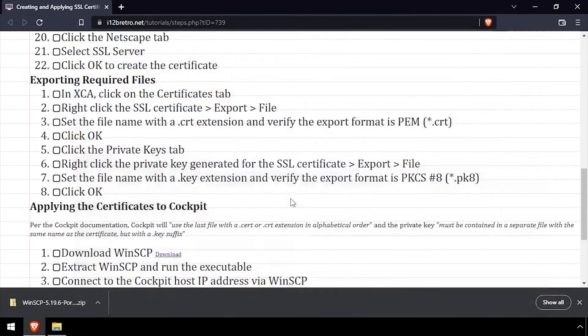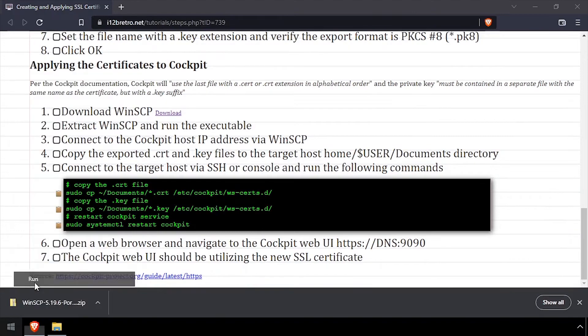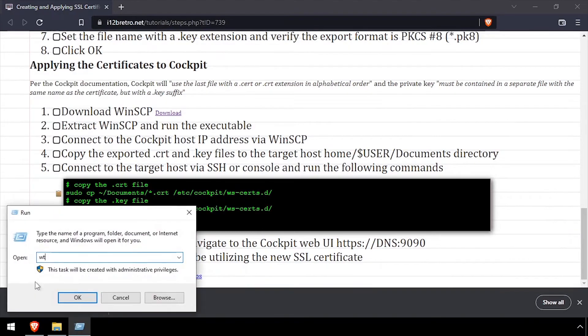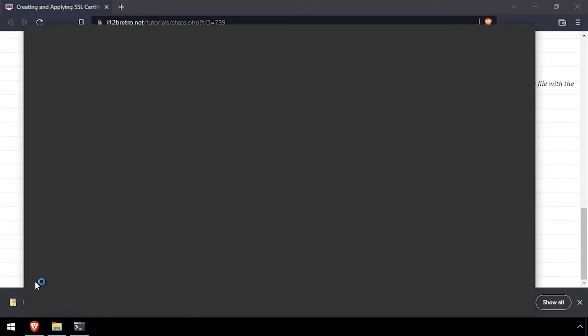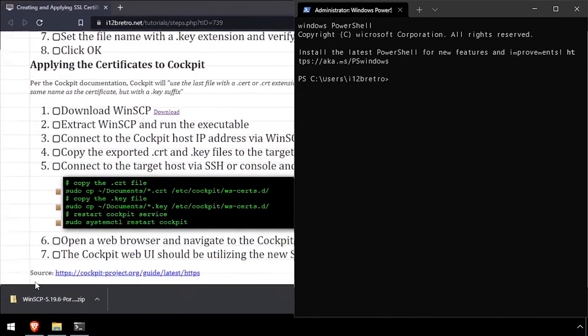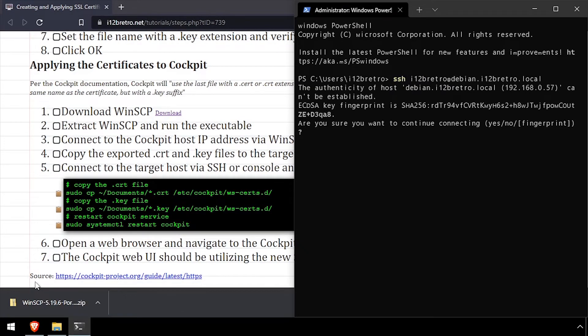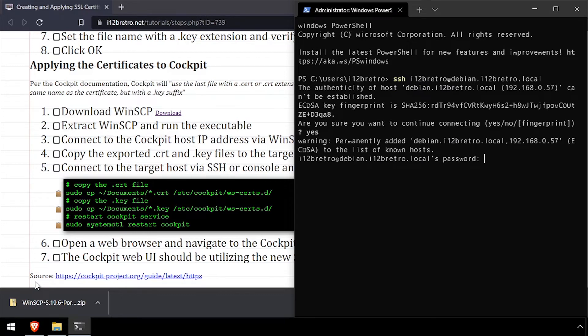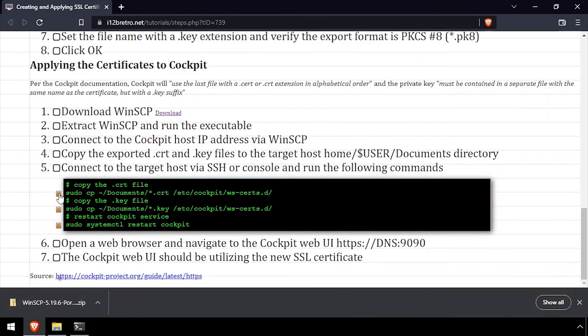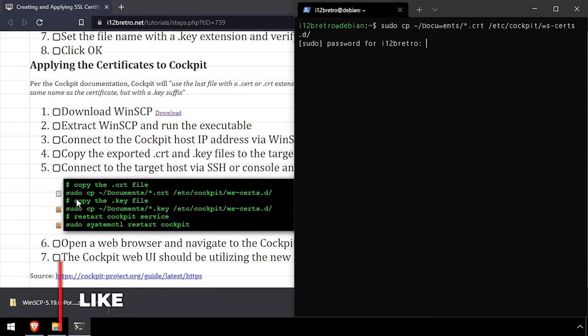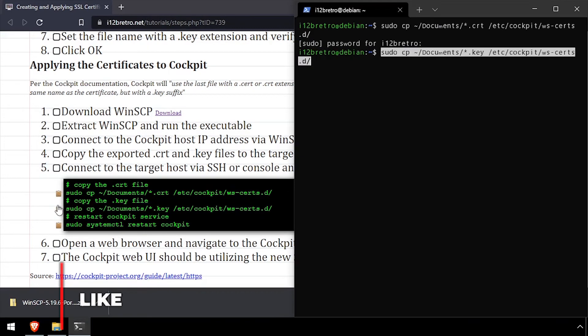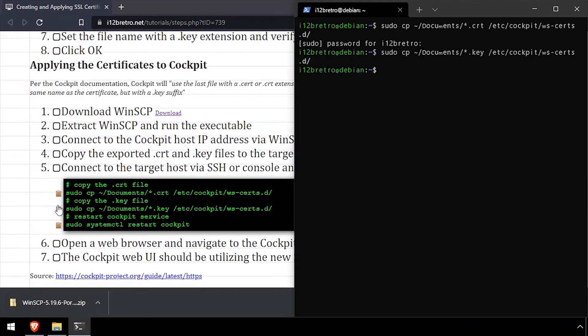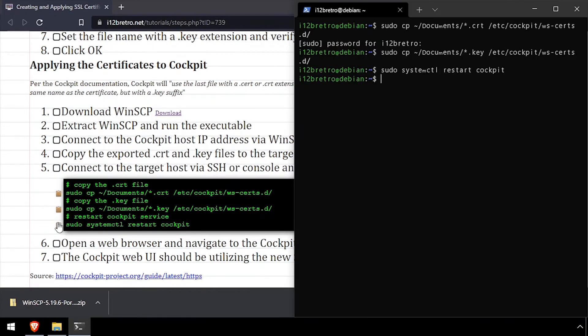Next, we'll SSH into the Cockpit host and log in. Now we'll run commands to copy the exported CERT and key file into the /etc/cockpit/ws-certs.d directory. With the files in the correct location, we'll restart the Cockpit service.